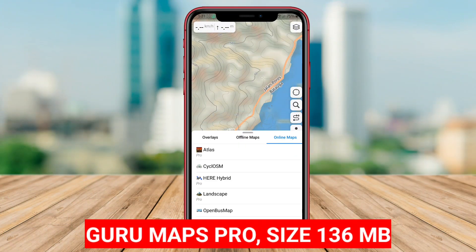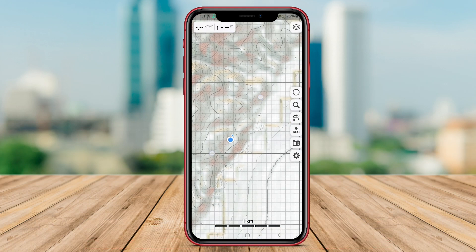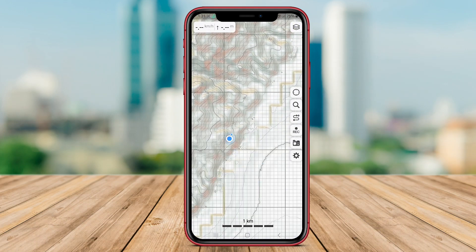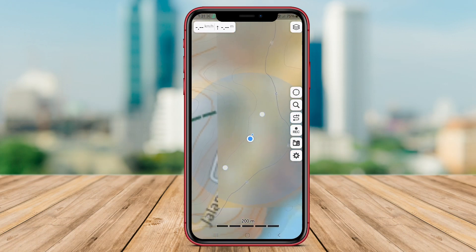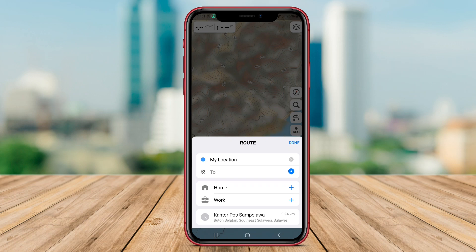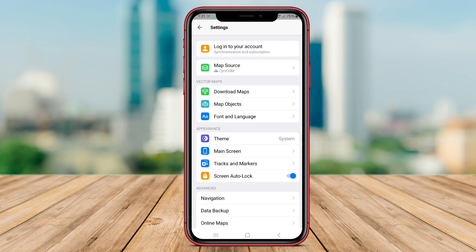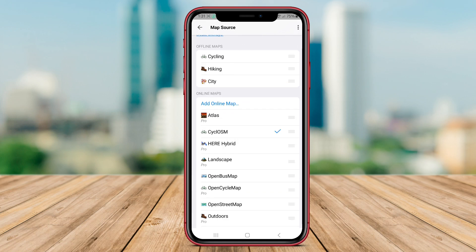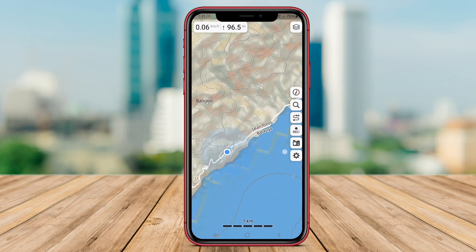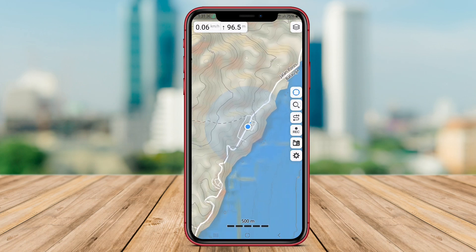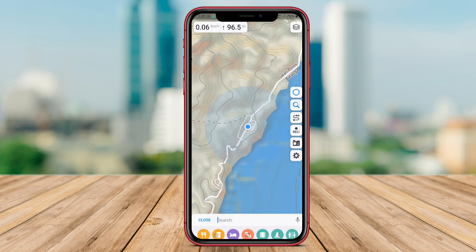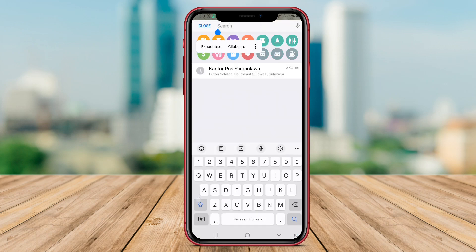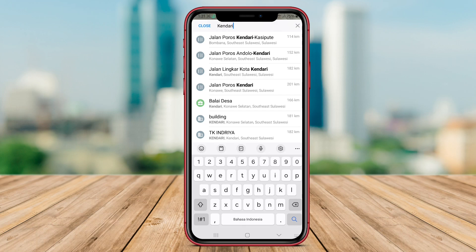Guru Maps Pro is a comprehensive 3D mapping application designed for Android users who require advanced mapping features and tools. The app provides access to detailed offline maps from various sources, allowing users to navigate without an internet connection. Guru Maps Pro offers 3D terrain views, turn-by-turn voice-guided navigation, and real-time traffic updates to help users reach their destinations efficiently. One notable feature is its support for multiple map sources, including topographic maps, satellite imagery, and nautical charts, making it suitable for a wide range of outdoor activities.